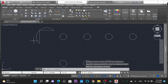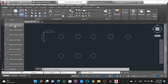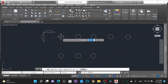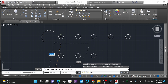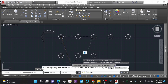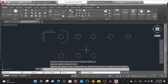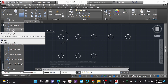This arc is drawn by selecting three points: the first point, second point, and the third point. Moving into 'Start, Center' — selecting this command, selecting the start point, and then specifying the center point of the arc, then specifying the end point of the arc.